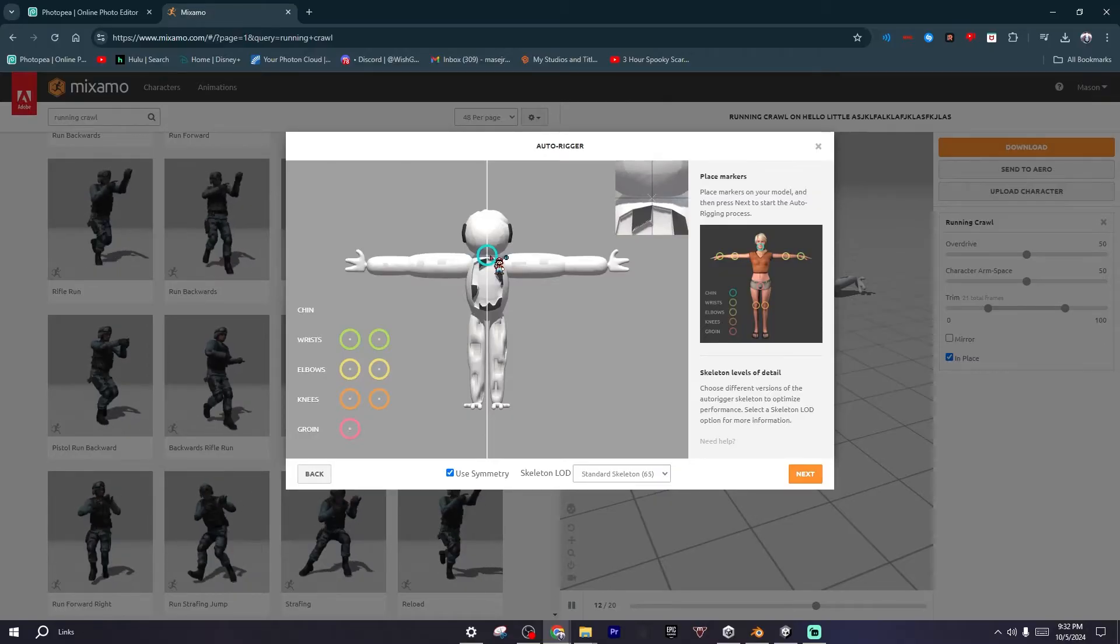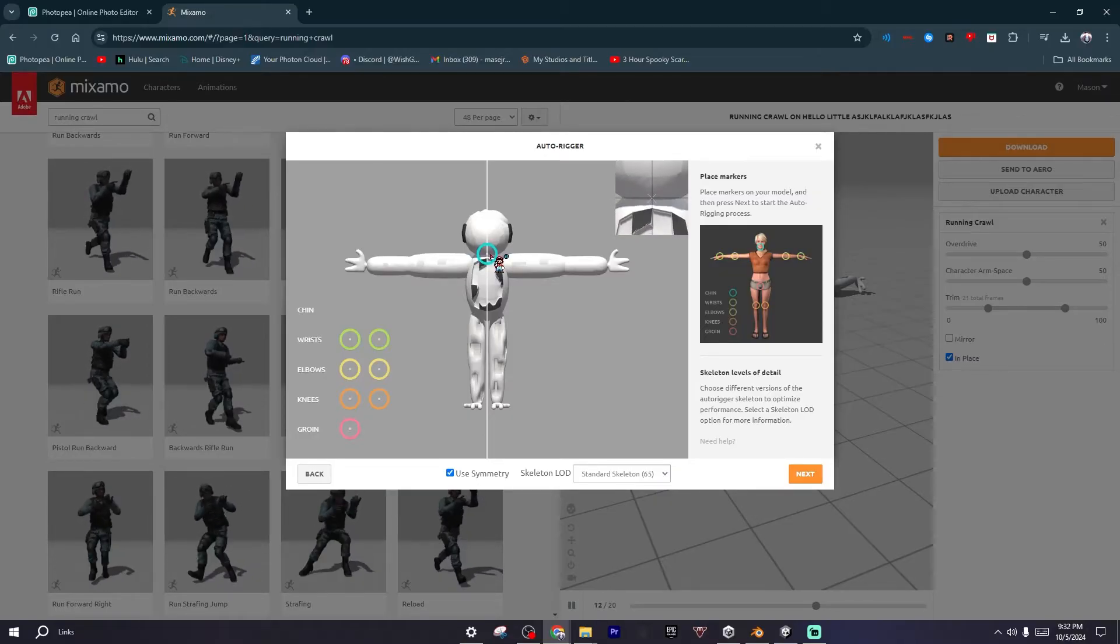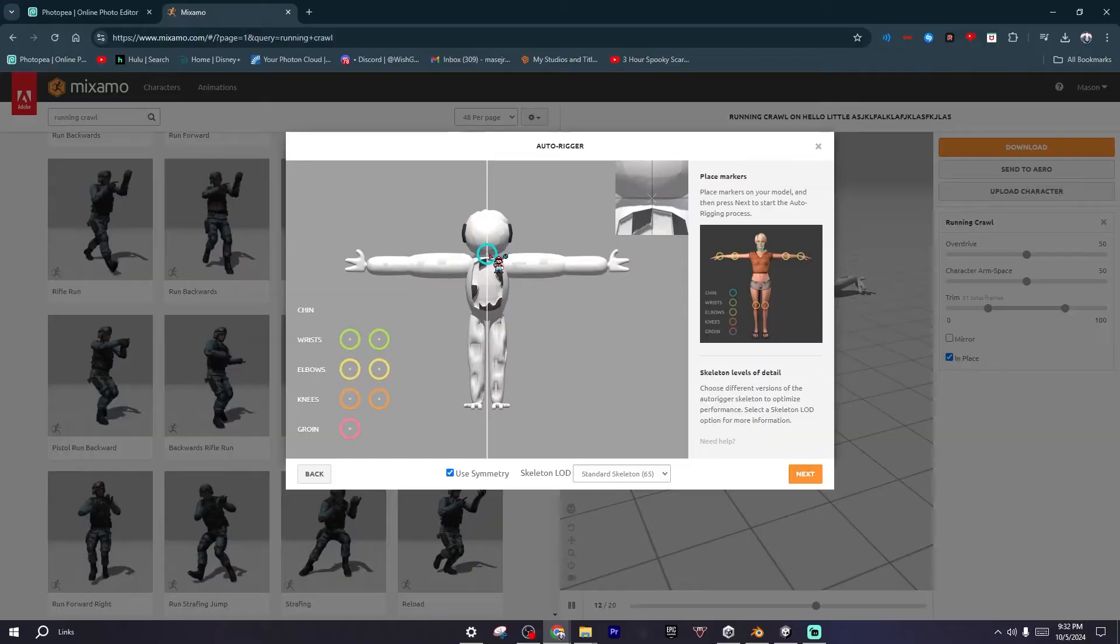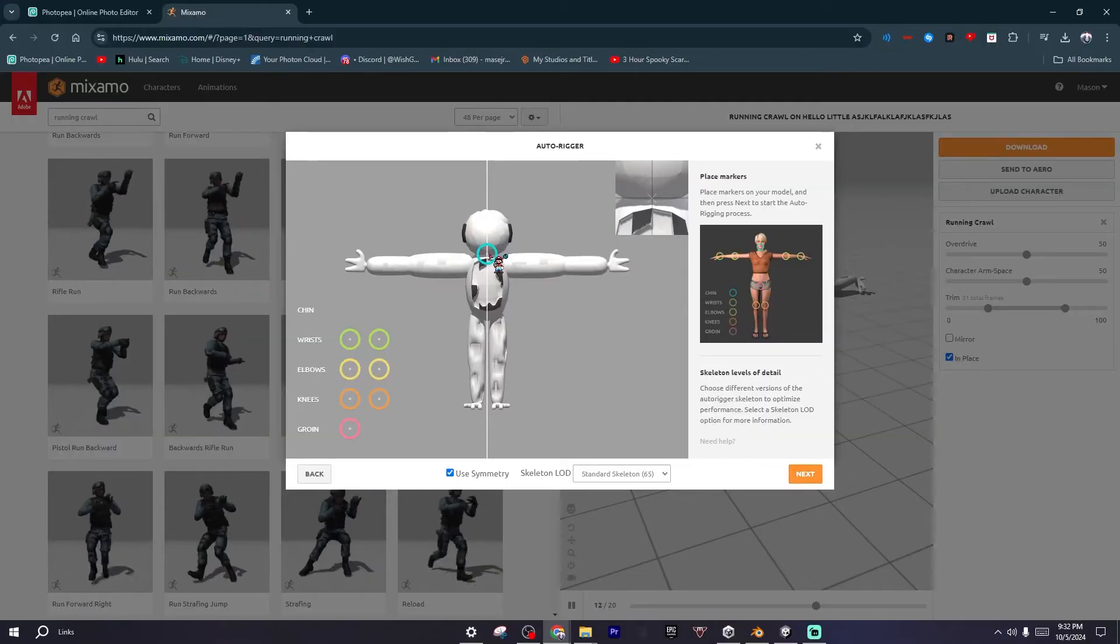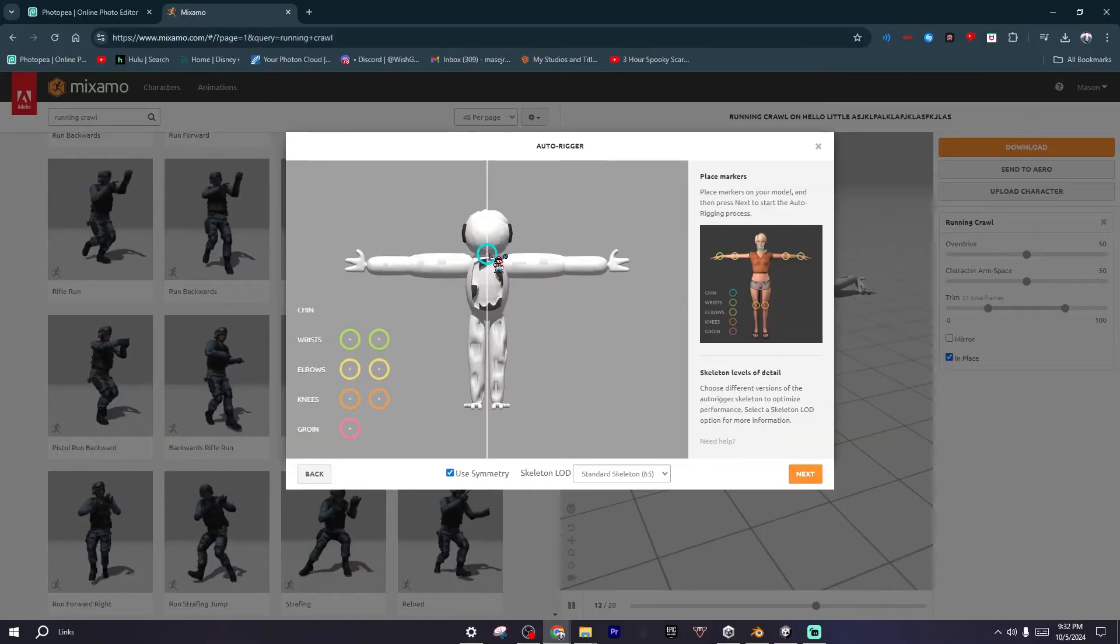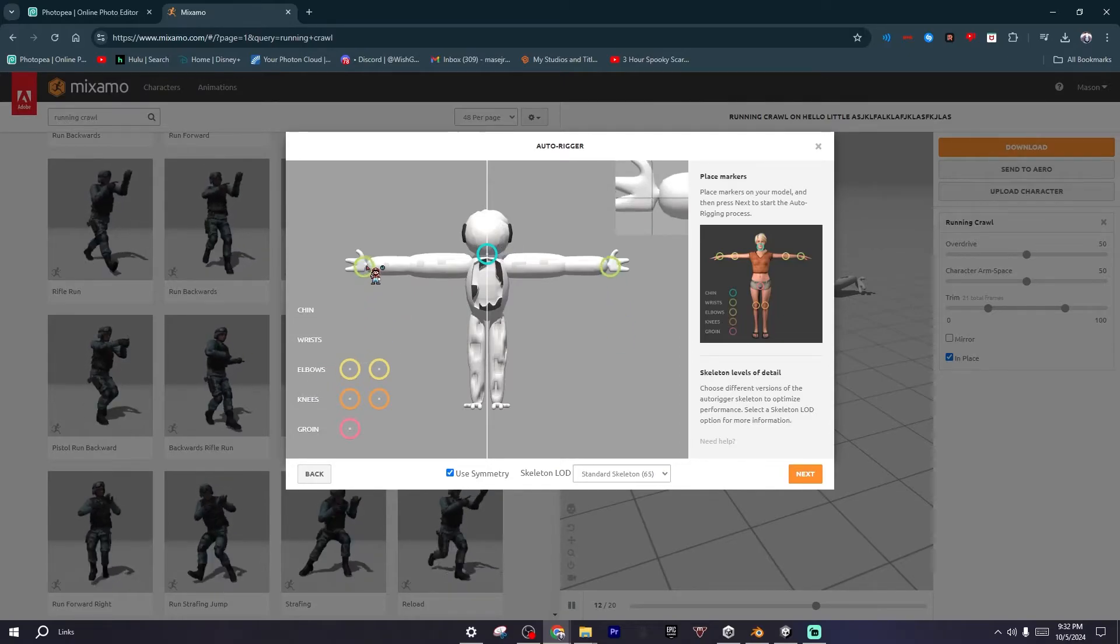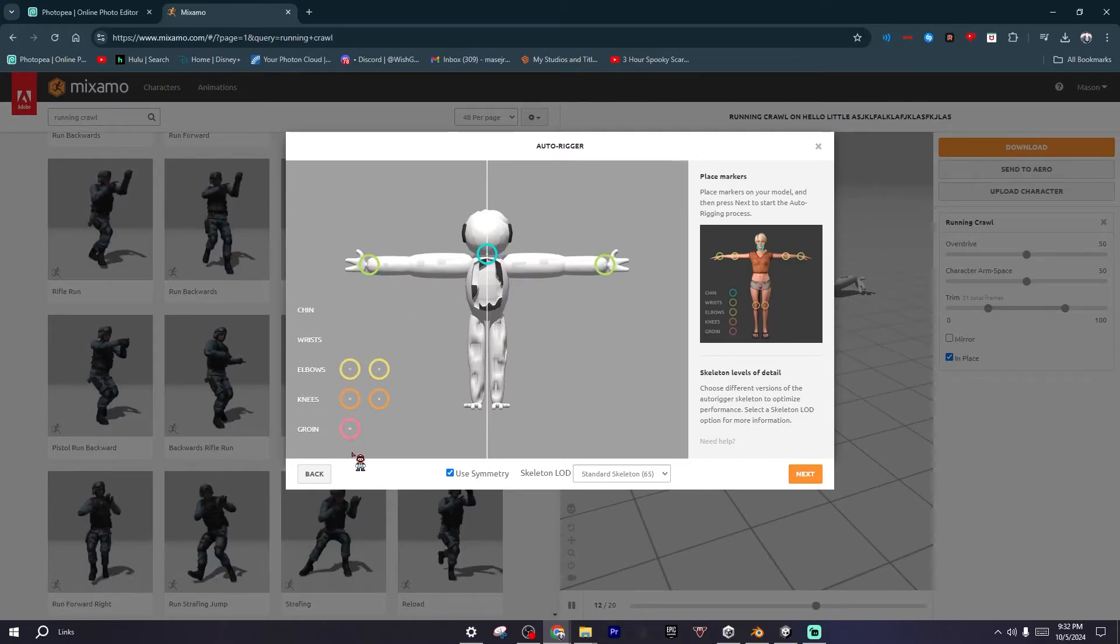As you can see, the chin goes right here. It also shows you like right up there—I'll point an arrow to it—it'll show where you're actually placing it. It's a little close-up, so I'll just do this real quick.